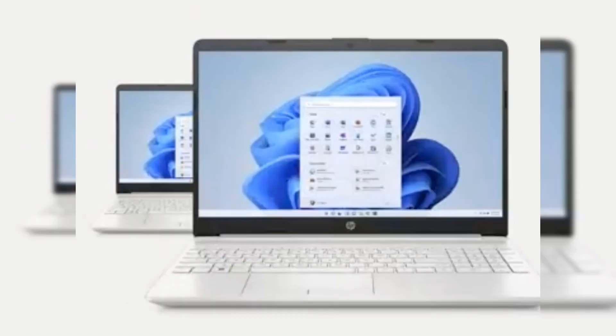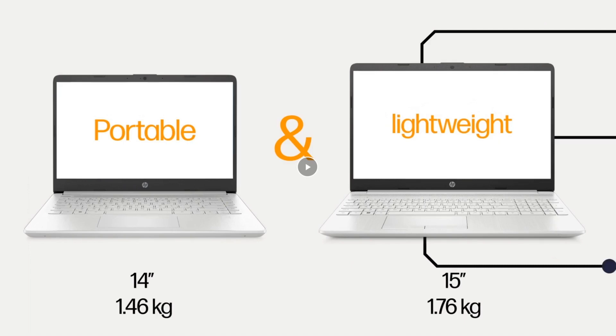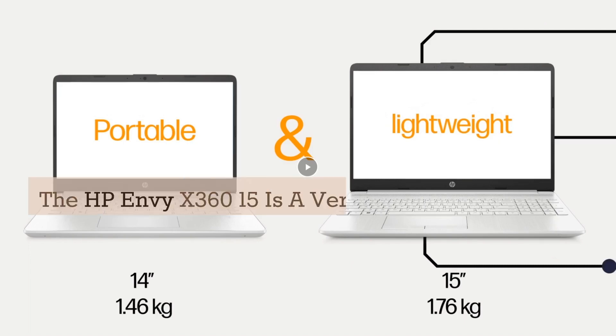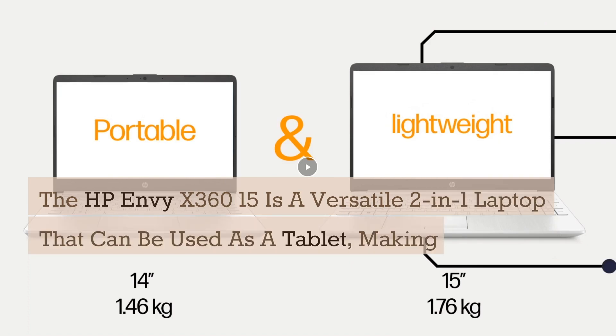El HP Envy X360 15 es una versátil computadora portátil dos en uno que puede ser utilizada como una tableta, lo que la convierte en una opción conveniente para los usuarios que desean ambas funcionalidades.